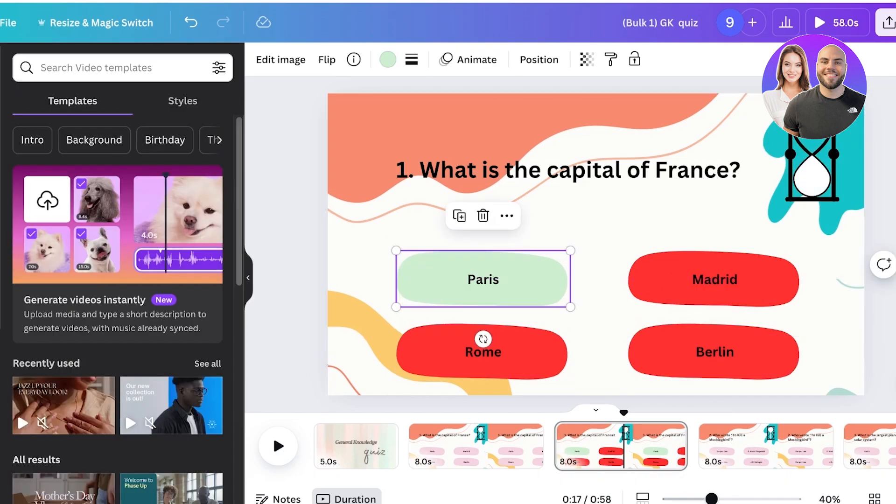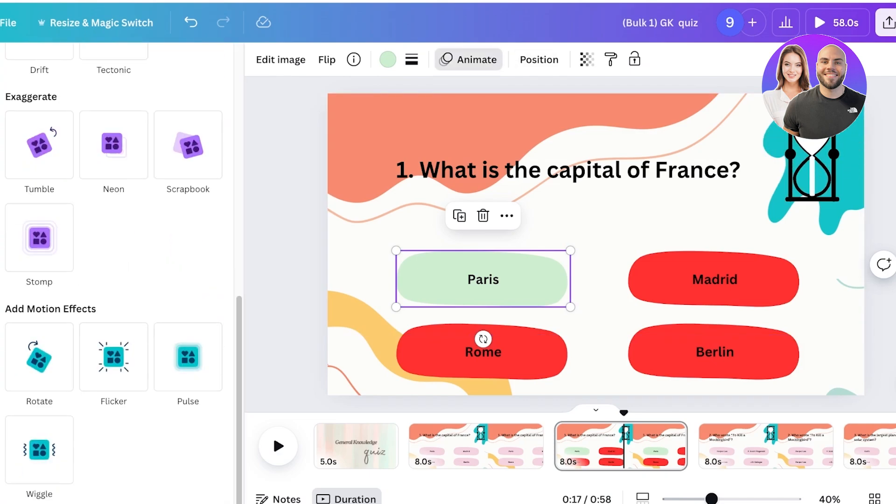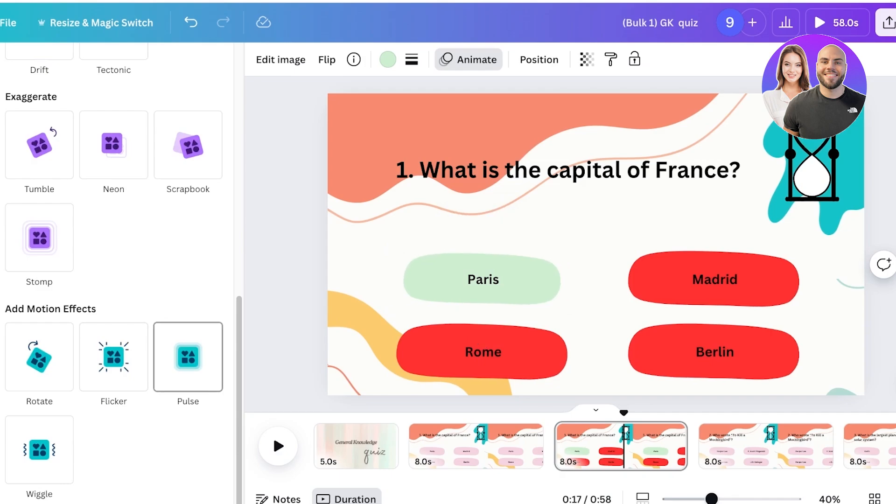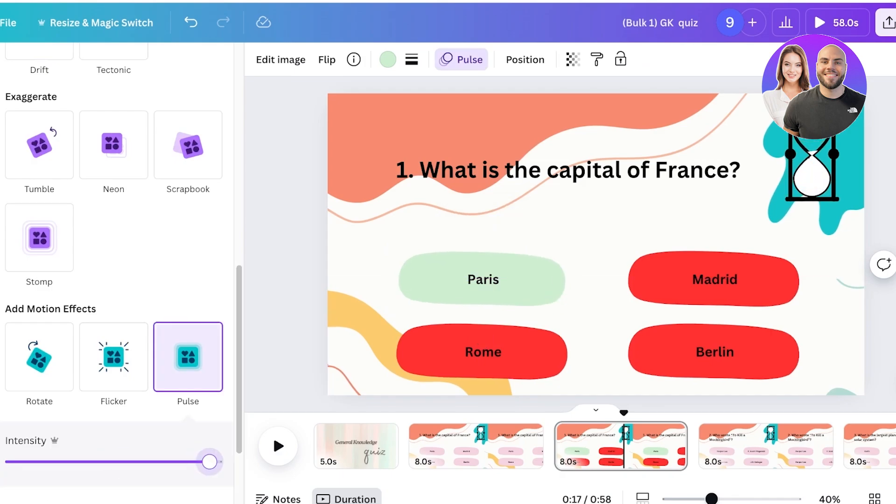Then I like to go behind the green blob and I like to click on animate and I like to add the flicker or the pulse effect to display that this is the correct answer.